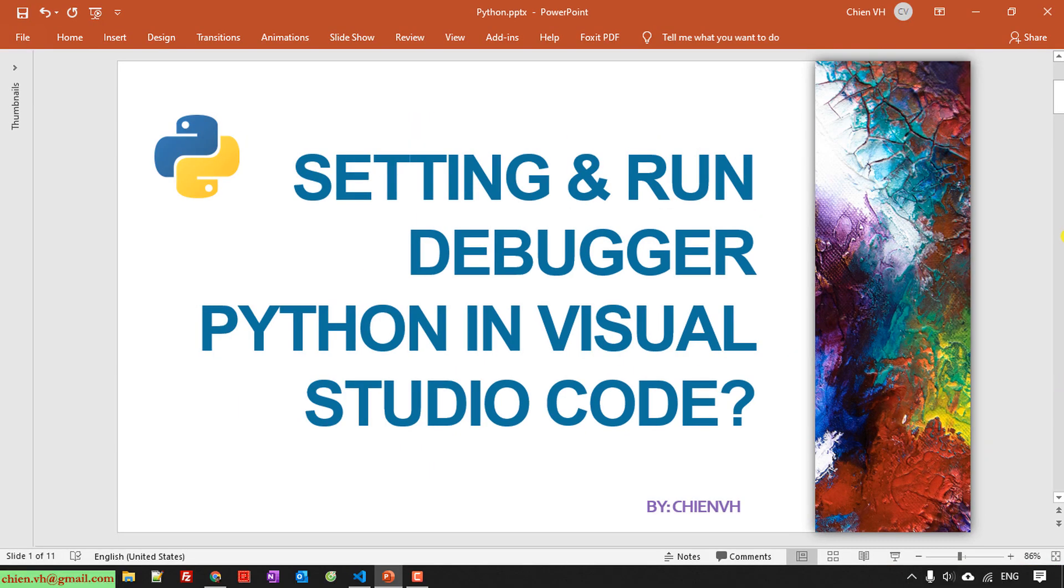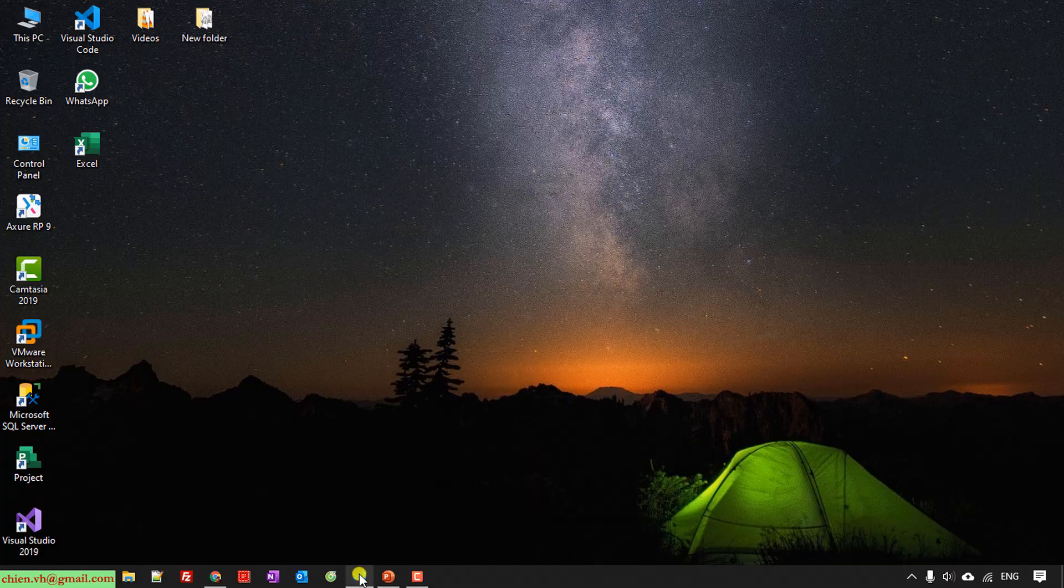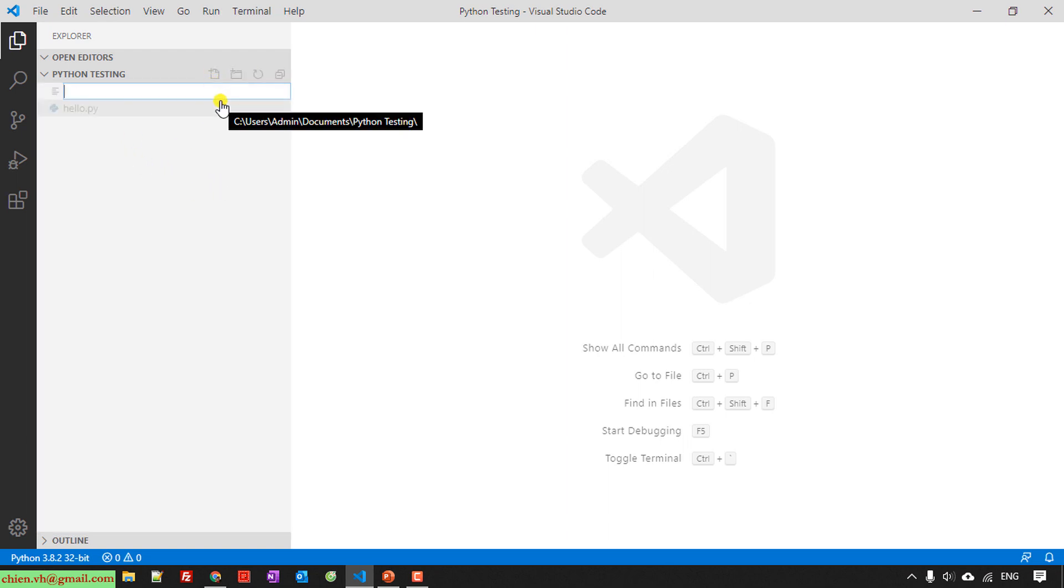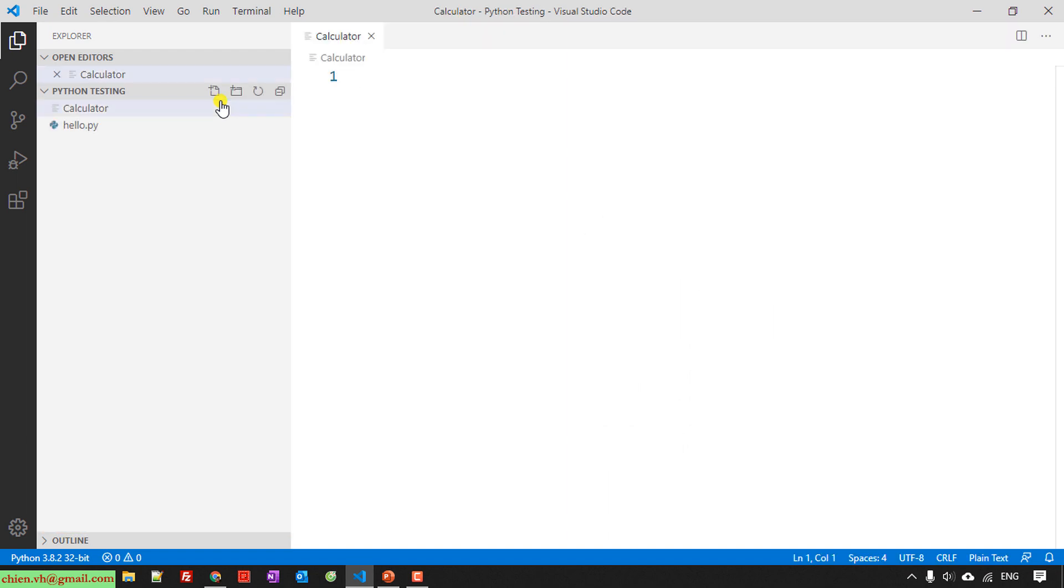I will open Visual Studio on my PC. So here, I'm going to create a file for Python. I will name it calculator.